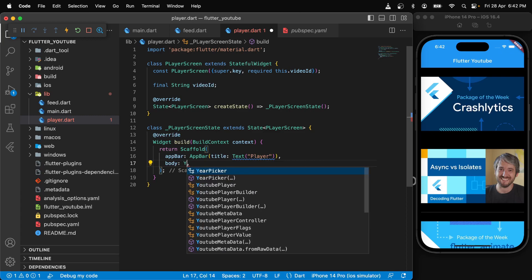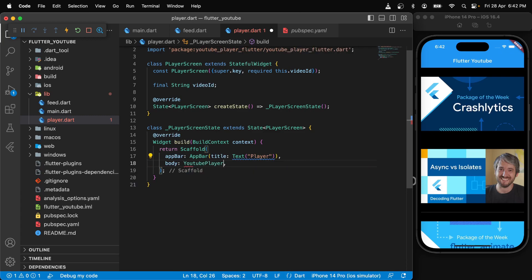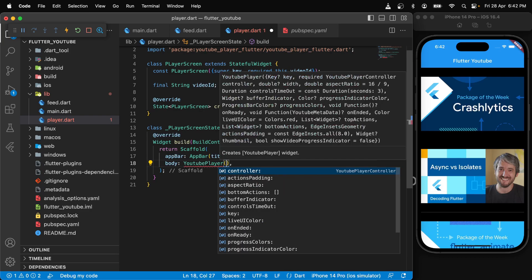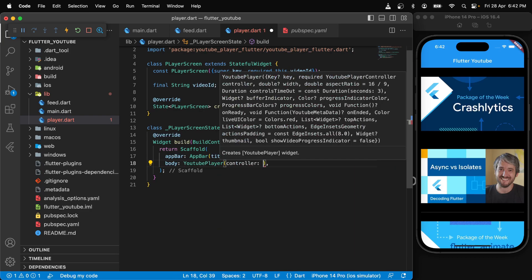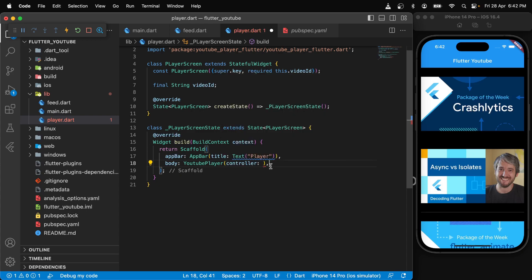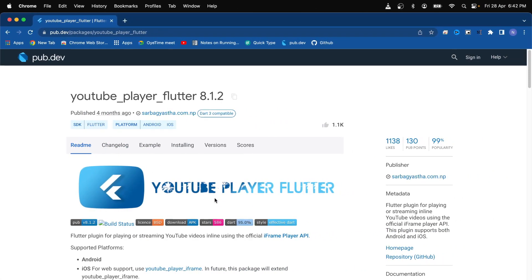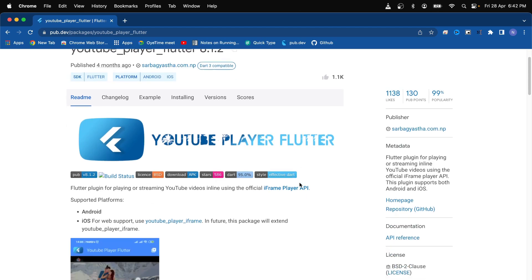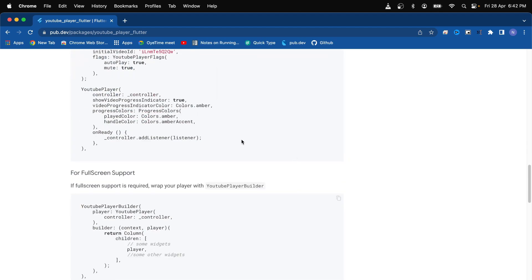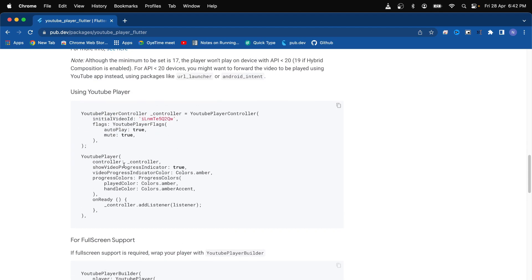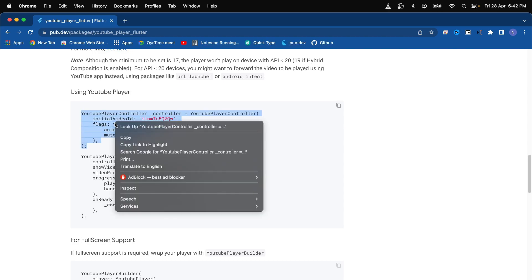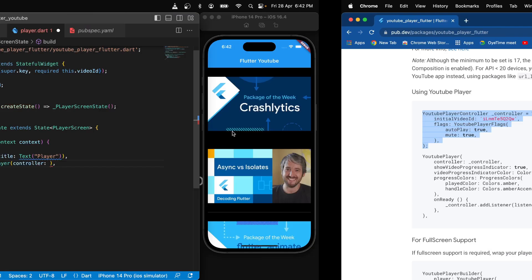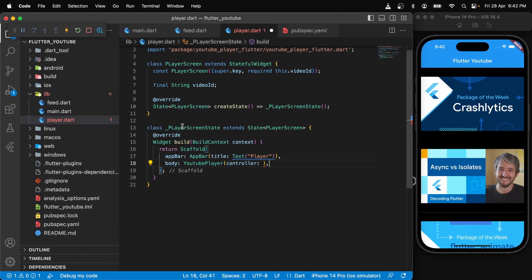That should be a YouTube player, and we need to pass a controller. Now to get the controller, we will go back to the pub.dev page. We need to pass a controller, so we will go back to the page of YouTube player flutter and scroll down just to find the controller. There is the controller we are looking for. We will just copy this and come back here.